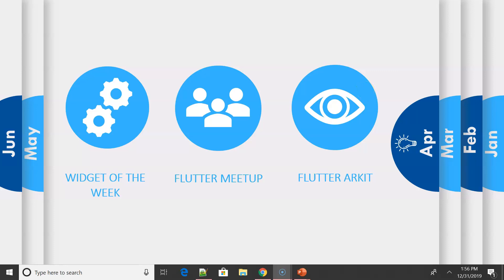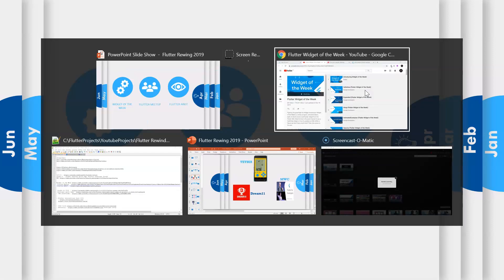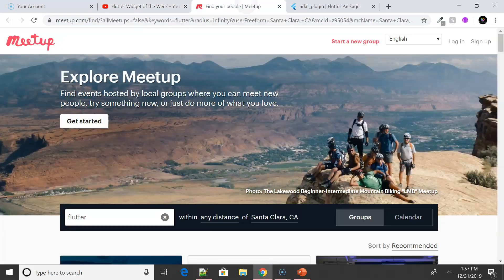For April, the first update is the Widget of the Week playlist added to the Flutter YouTube channel — a series of quick animated videos, about one to one-and-a-half minutes each, talking about individual widgets in a particular style and explaining very beautifully how each widget can be implemented in real-time applications. Definitely watch the playlist.